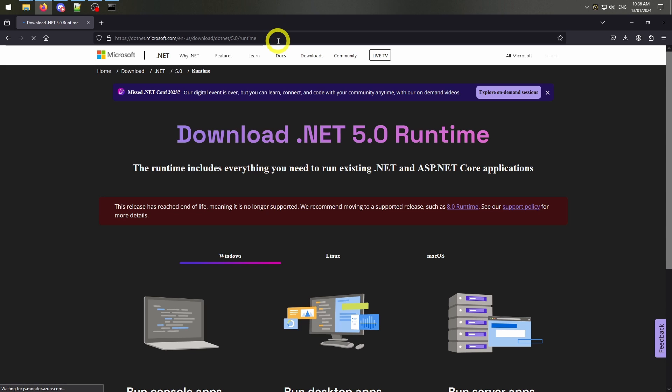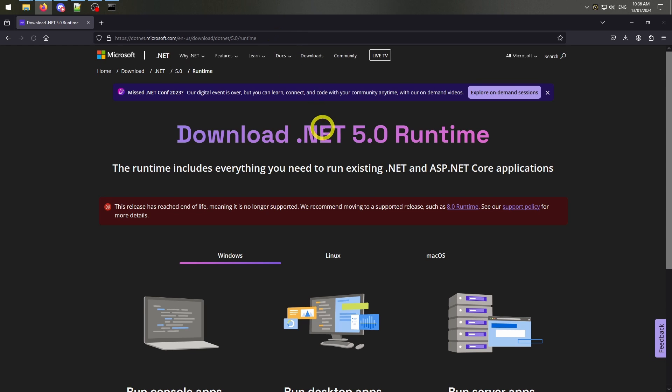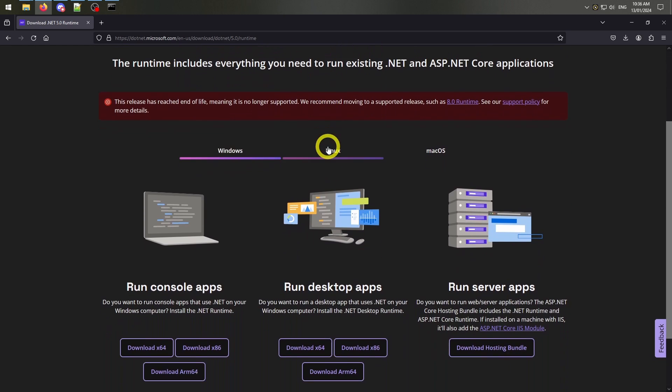but if you get any errors, come back to this step. Use the link number 2.5 in the description to download Microsoft.net 5.0 runtime.